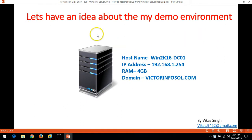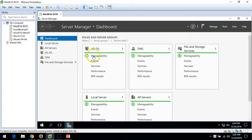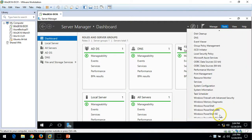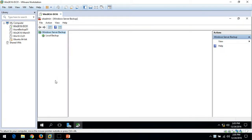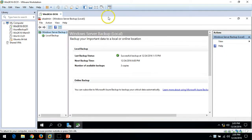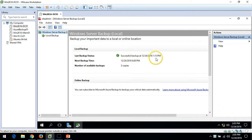Here is the idea about my infrastructure. I have one domain controller which is win2k16-dc01 and I have promoted this server as a domain controller. You can see Active Directory and DNS are installed on the server. In our last video we installed Windows Server Backup, scheduled the backup, and taken two copies of backup.